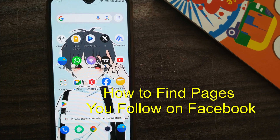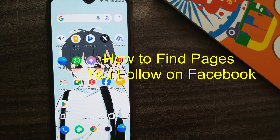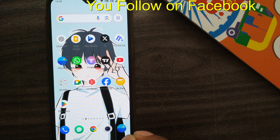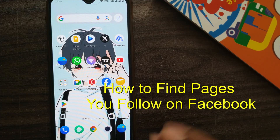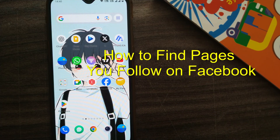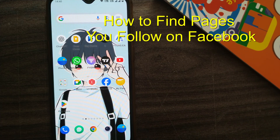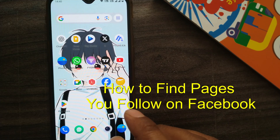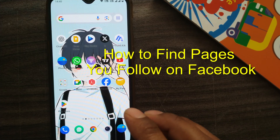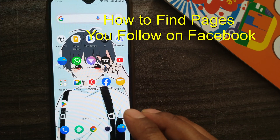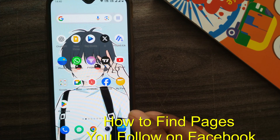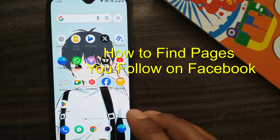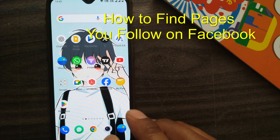Hello friends and welcome to a brand new video of Infotainment. Here we'll see how to find out which pages you are following on Facebook. You might be following a lot of pages but don't know how to keep track of them, so let us see how to identify which pages you are following on Facebook.